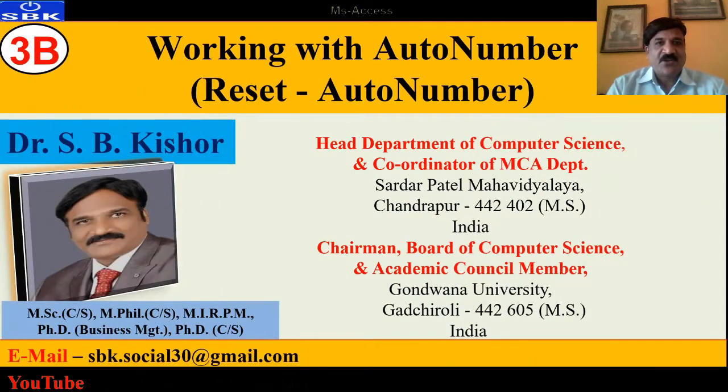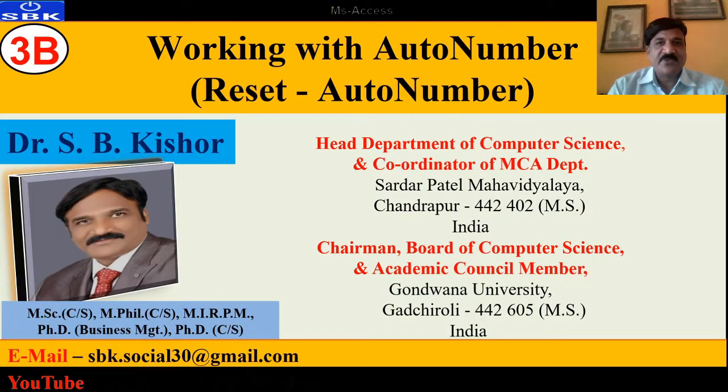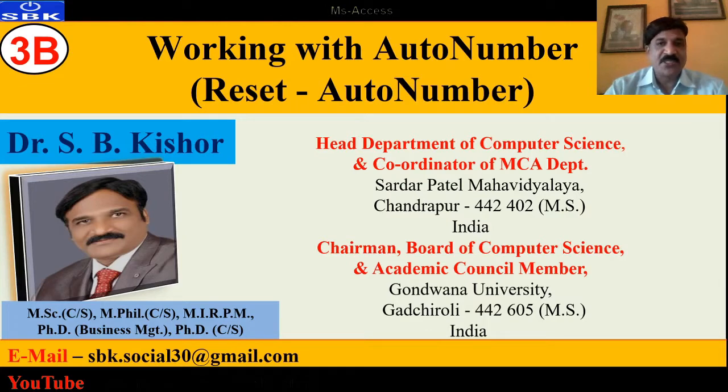A warm greeting to one and all. Dear friends, Marcel, Dr. Elbikishore, welcome you all in today's session working with AutoNumber or how to reset auto numbers.